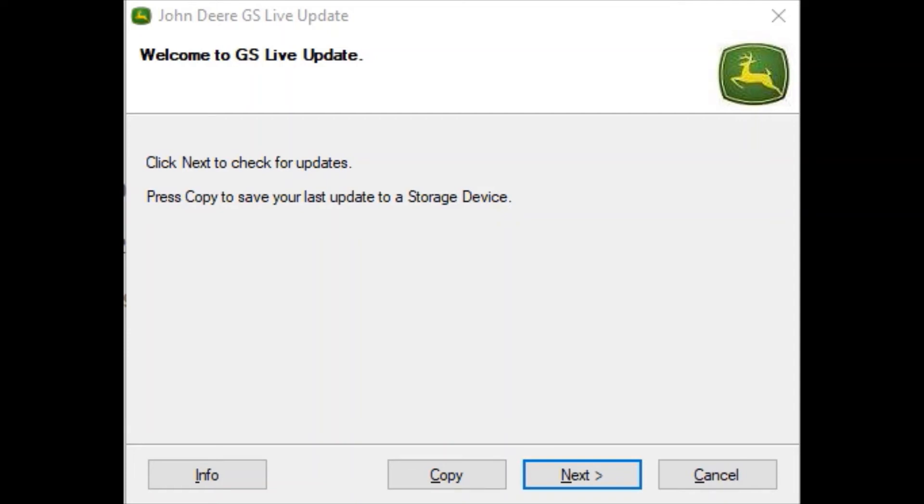You'll want to make sure that you have a clean flash drive to put the software on. Go ahead and click next to check for the latest updates.